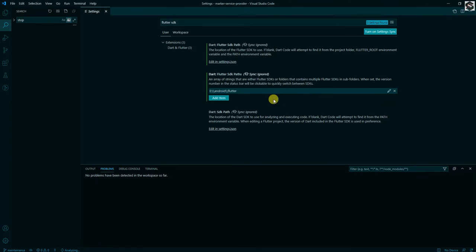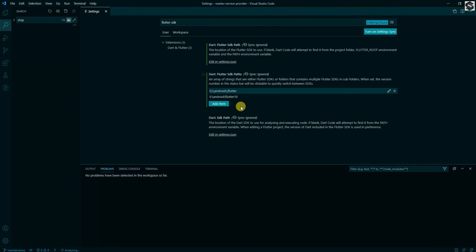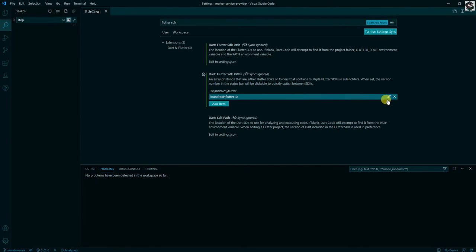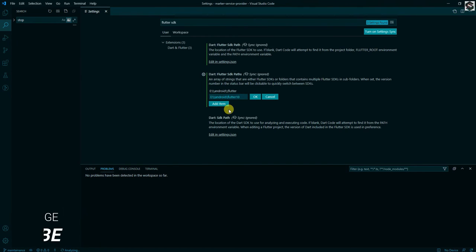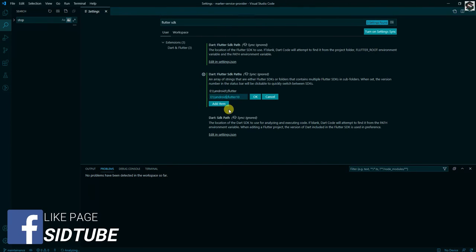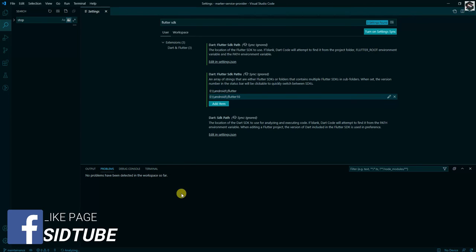Now what you need to do is you need to add another path. Here while adding, you can see I only have single backslash from the path. You add another backslash on all the slashes there.